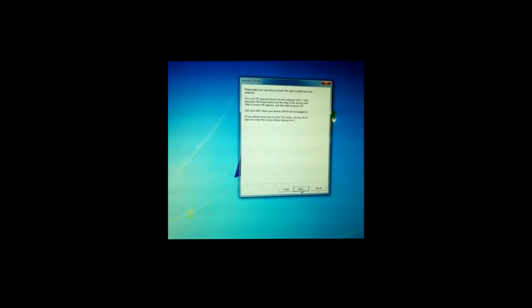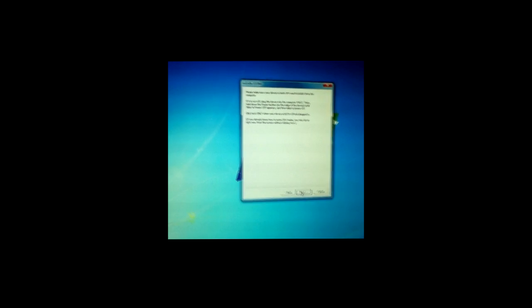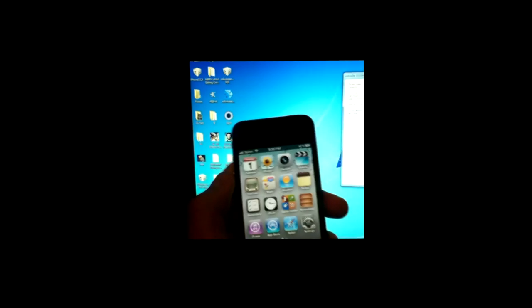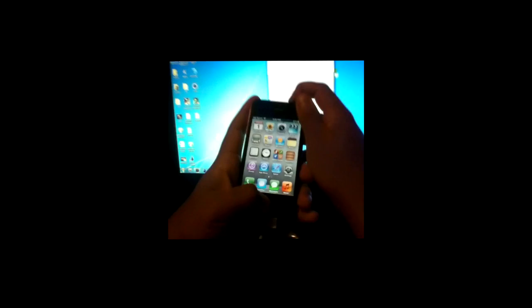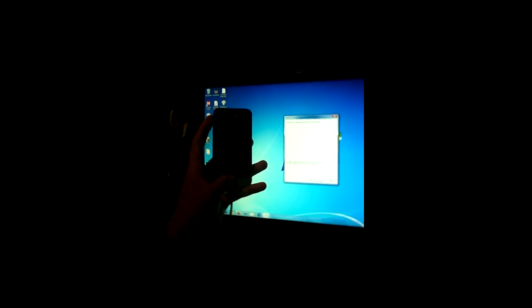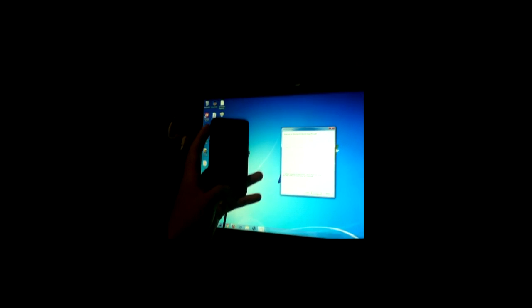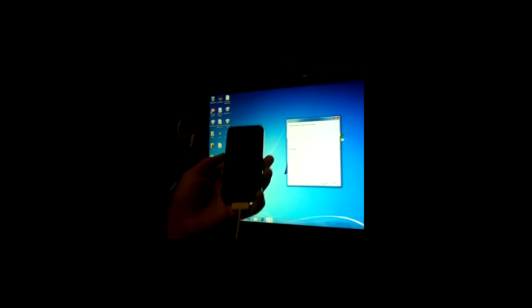You're gonna click next and your device is gonna have to be in DFU mode once again. So put that in DFU mode. Let's go to next. Hold the phone. One, two, three, four, five, six, seven, eight, nine, ten. One, two, three, four, five, six, seven, eight. Yep, there you go.